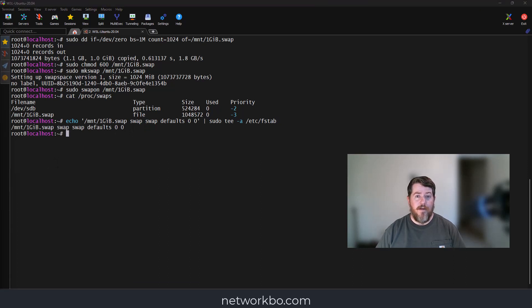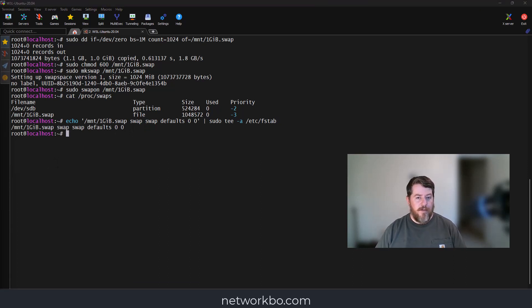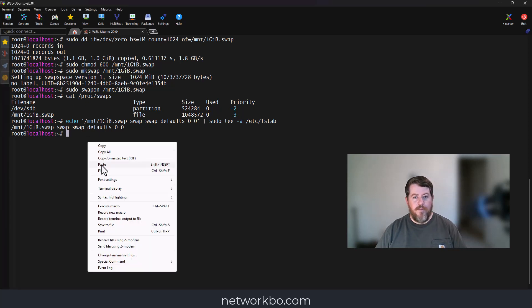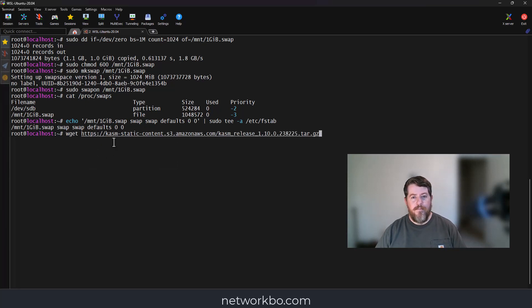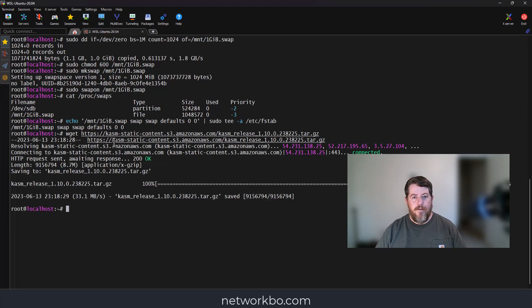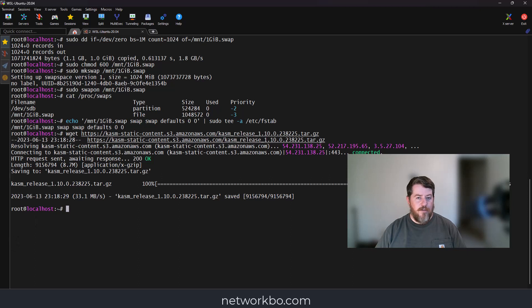Now we're going to download the install file from Chasm. That's as simple as running a wget command to the website and pulling the tar.gz file. That ran really fast. Now we're going to extract the installation file with a simple tar command.